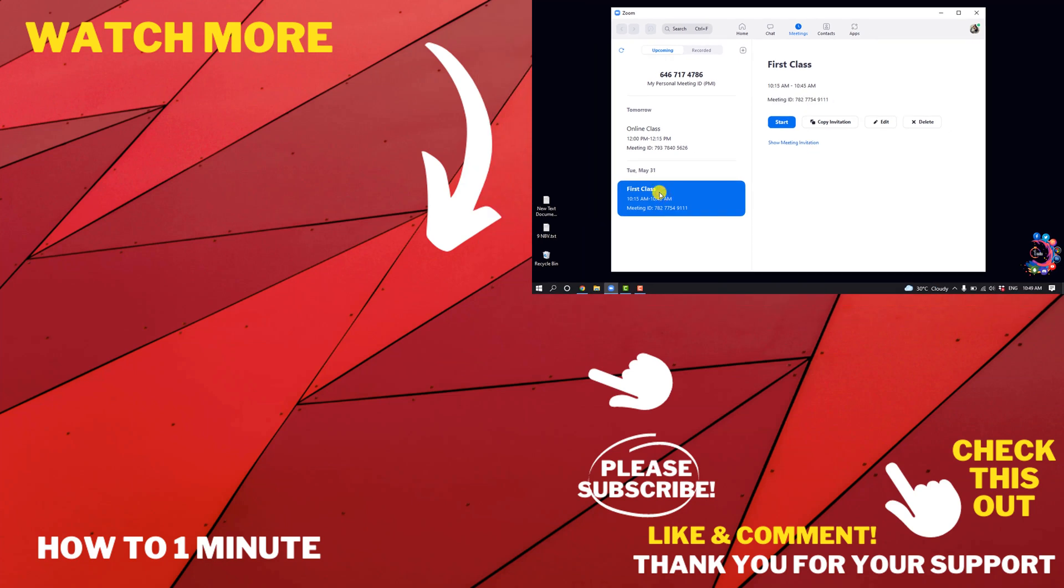If you'd like to see more Zoom videos, please check the links in the description. If this video helped, you give a thumbs up and please consider subscribing to How to One Minute. Thank you for watching.